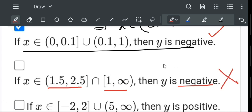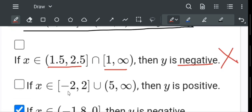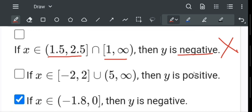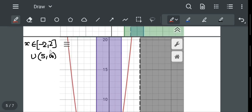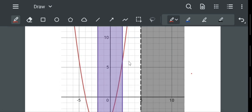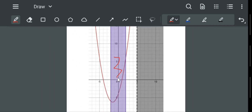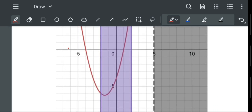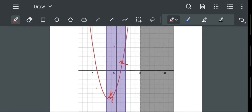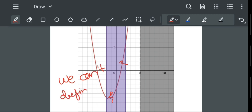The third option: if x belongs to (-2, 2) union (4 to infinity), then y is positive. This purple region is -2 to 2 and the black region is 4 to infinity. We can't specify the y value clearly, because from -2 to 2, y is negative in some parts and positive in others — y is varying from negative to positive in the same interval.